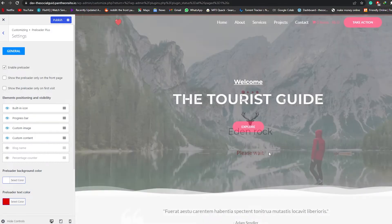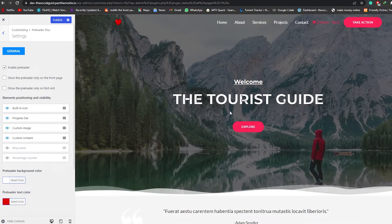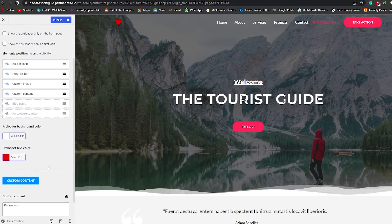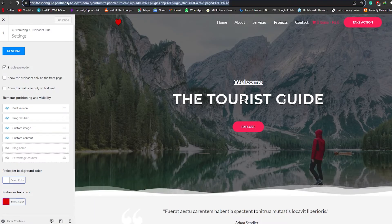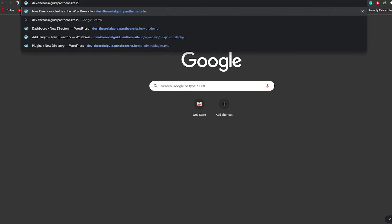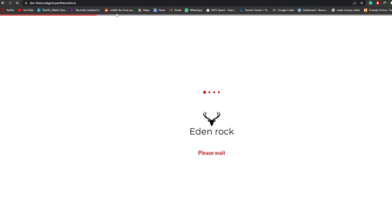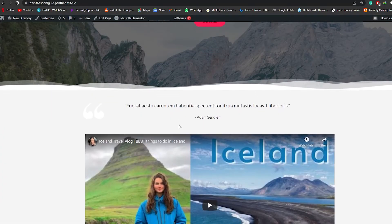There you go — it says 'Please wait,' we have our logo, and at the top we have our animation. It's really simple and really cool. To save, just simply click on Publish. Once it's published, go ahead and view your website — copy your domain name, open a new tab, paste it, and click Enter. As you can see, we have our progress bar at the top, our logo, the animation, and our text as well. It looks really cool.